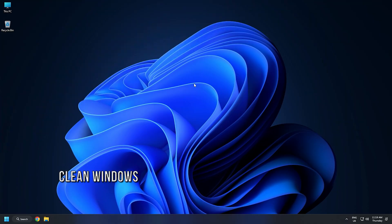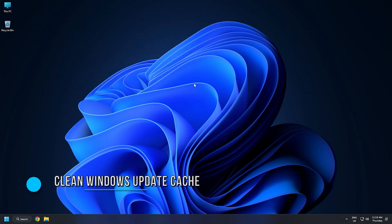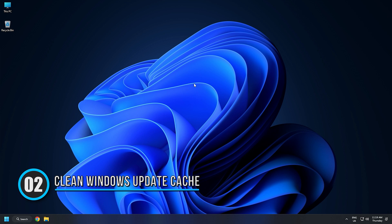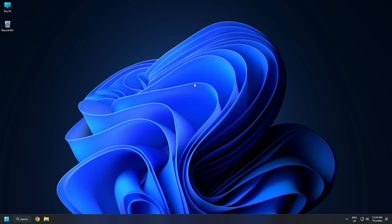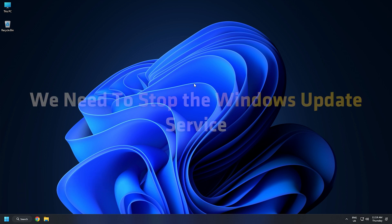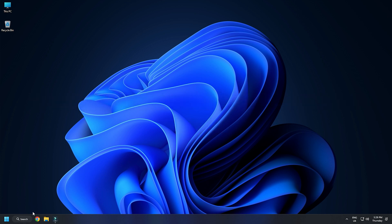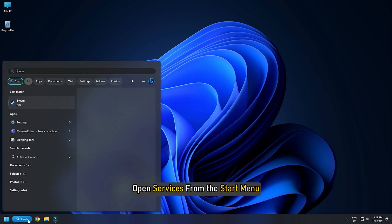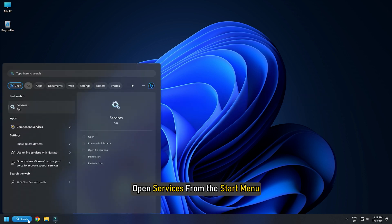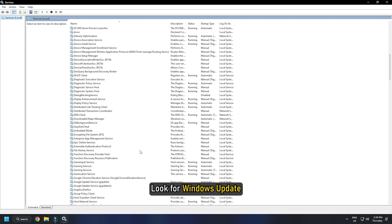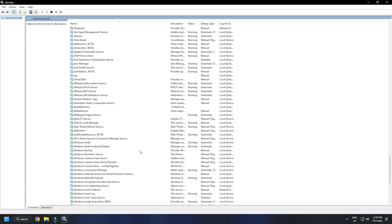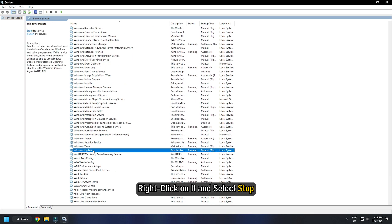Method 2: If using Windows Update Troubleshooter didn't fix the error, try cleaning the Windows Update cache and fix the issue. First of all, we need to stop the Windows Update service. To do that, open Services from the Start menu. Look for Windows Update and right-click on it and select Stop.